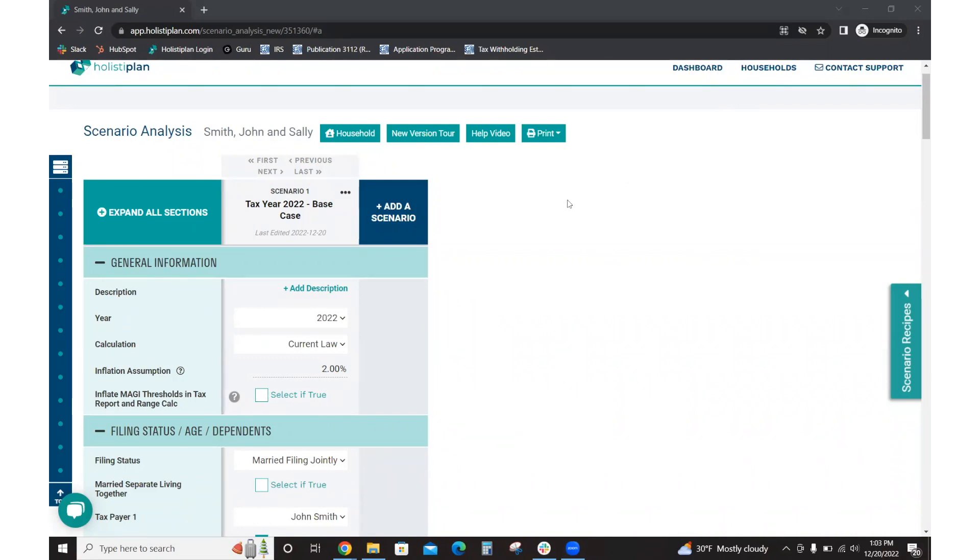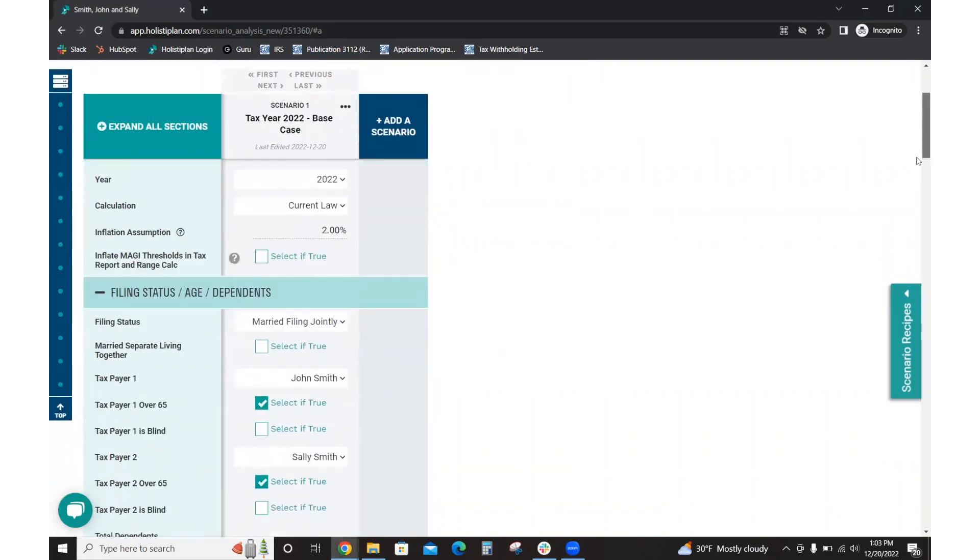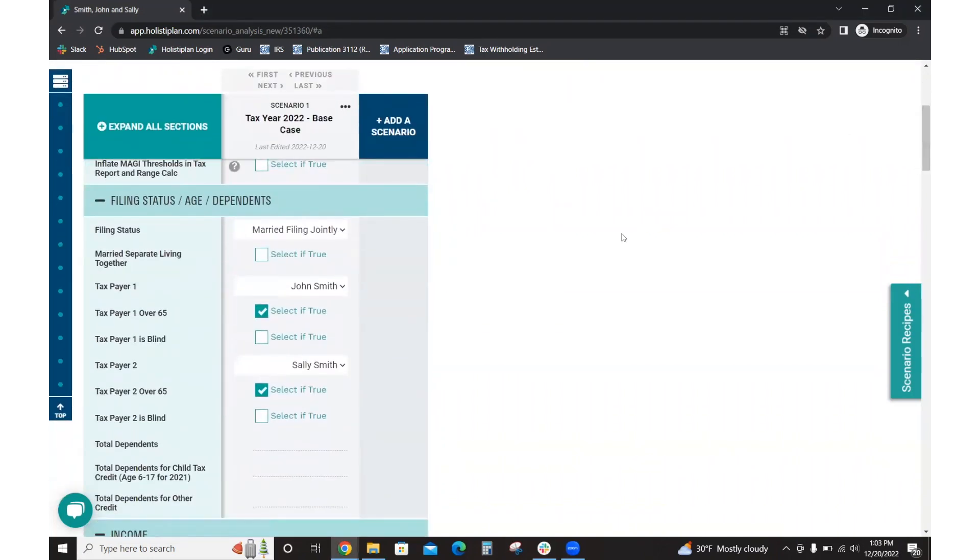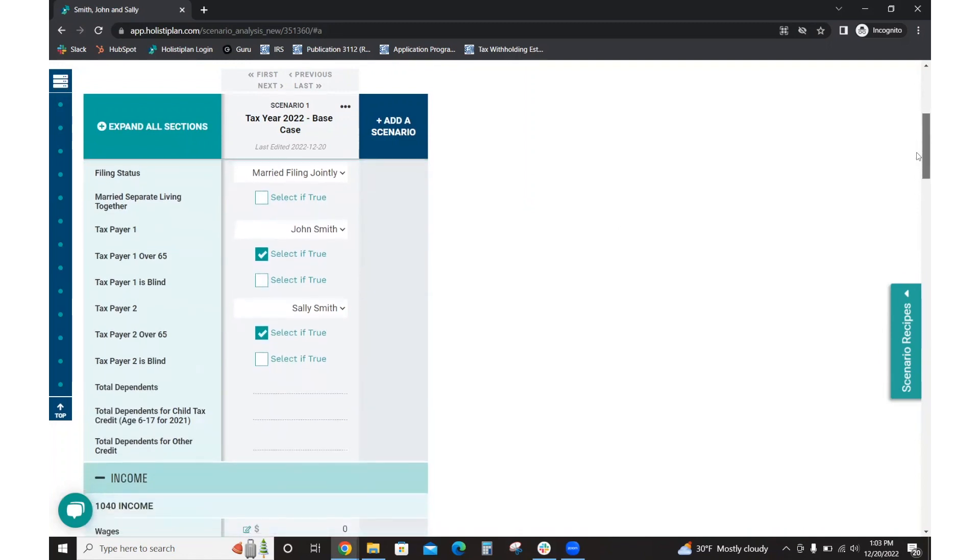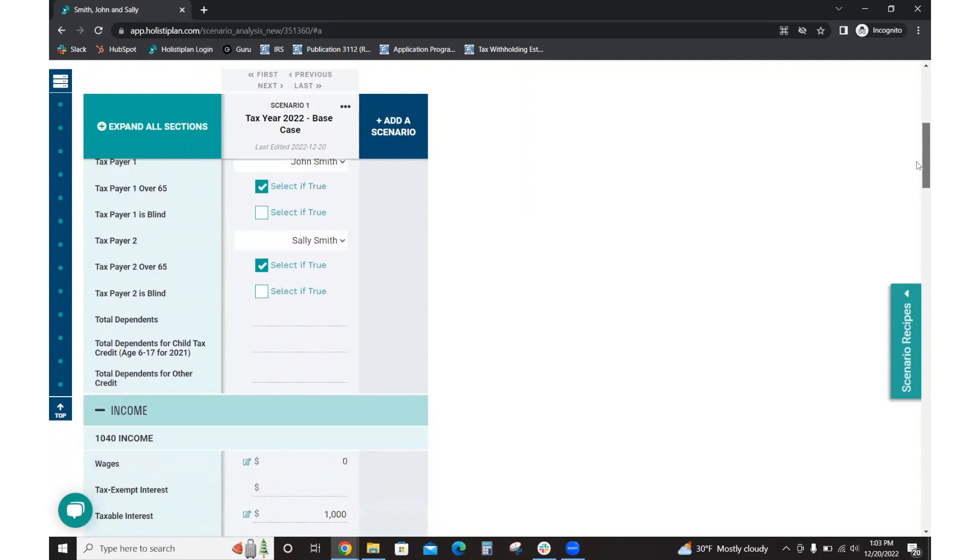In this case, we're working with tax year 2022. We have our example clients, John and Sally Smith. John is 67 years old and just started to collect Social Security for this year, and Sally is 65 and also recently retired.